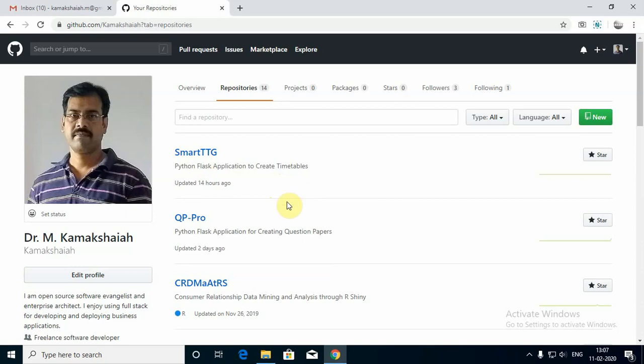It often also helps me just for practice to teach my subjects more effectively. Coming to this application, this is just a small Python web application which helps very small size academic institutes to generate smart timetables.